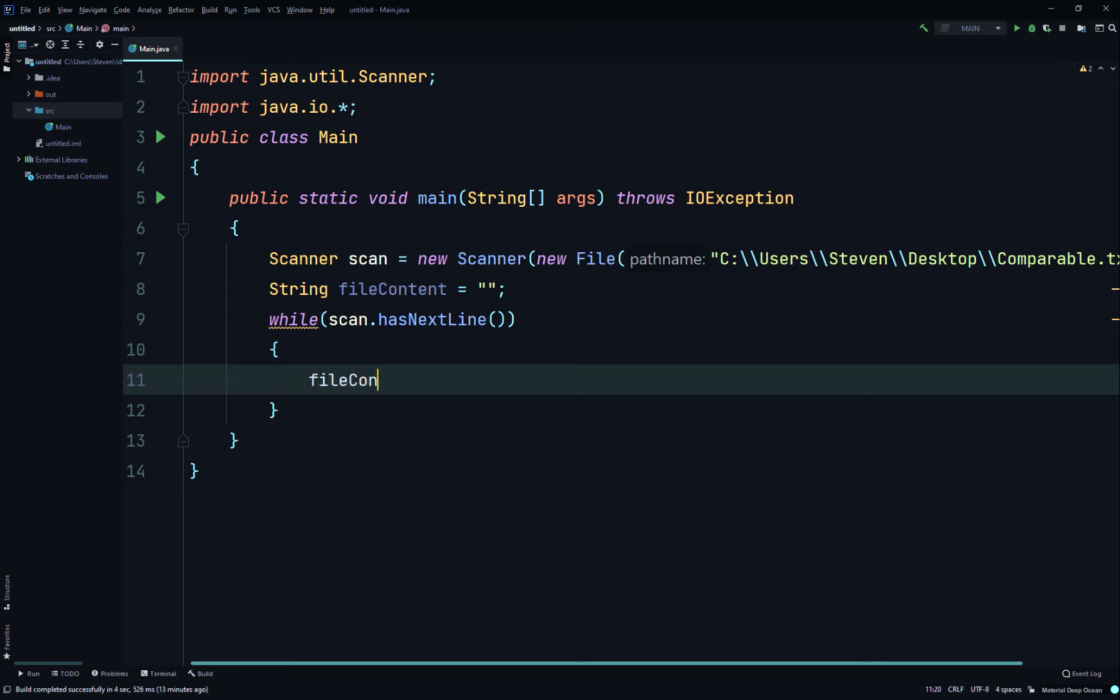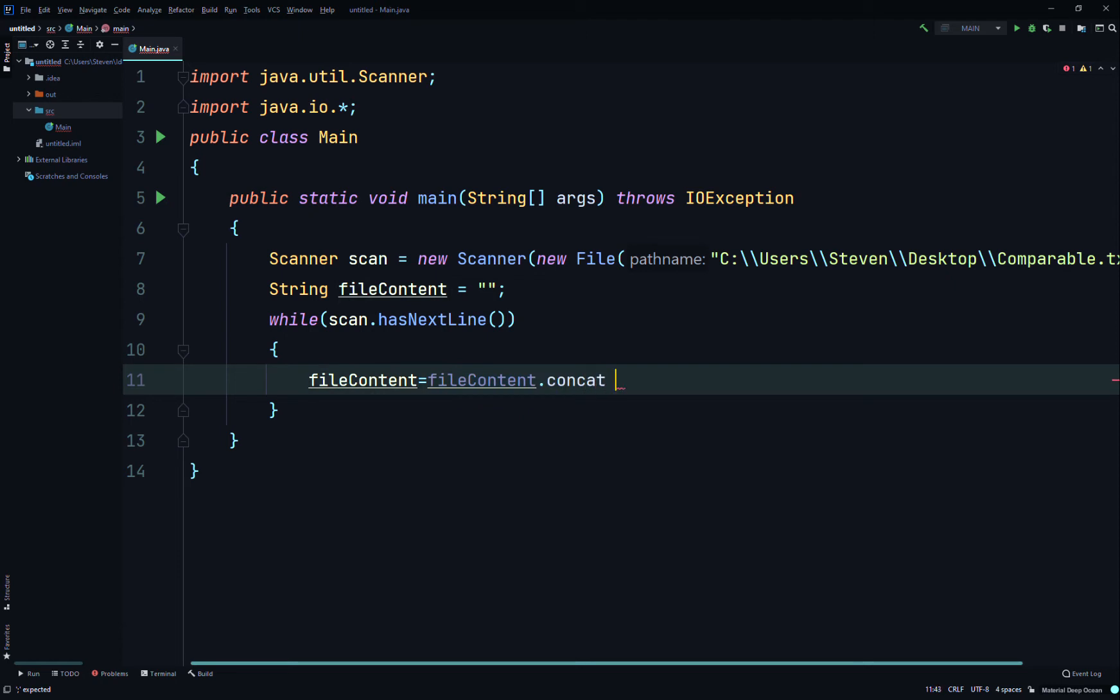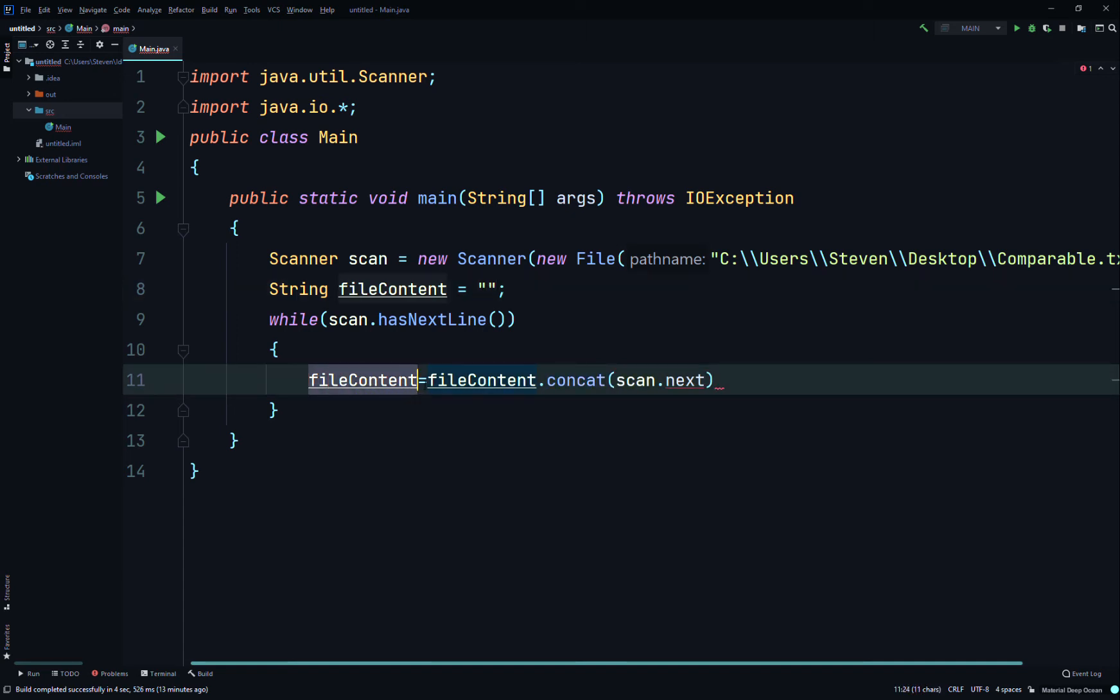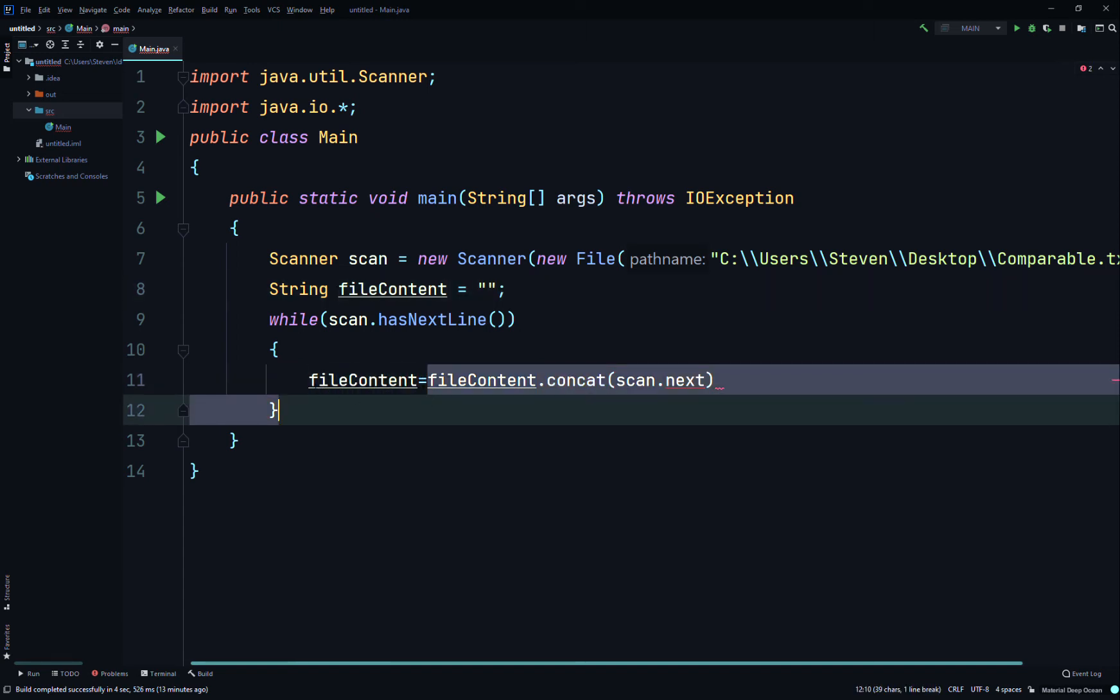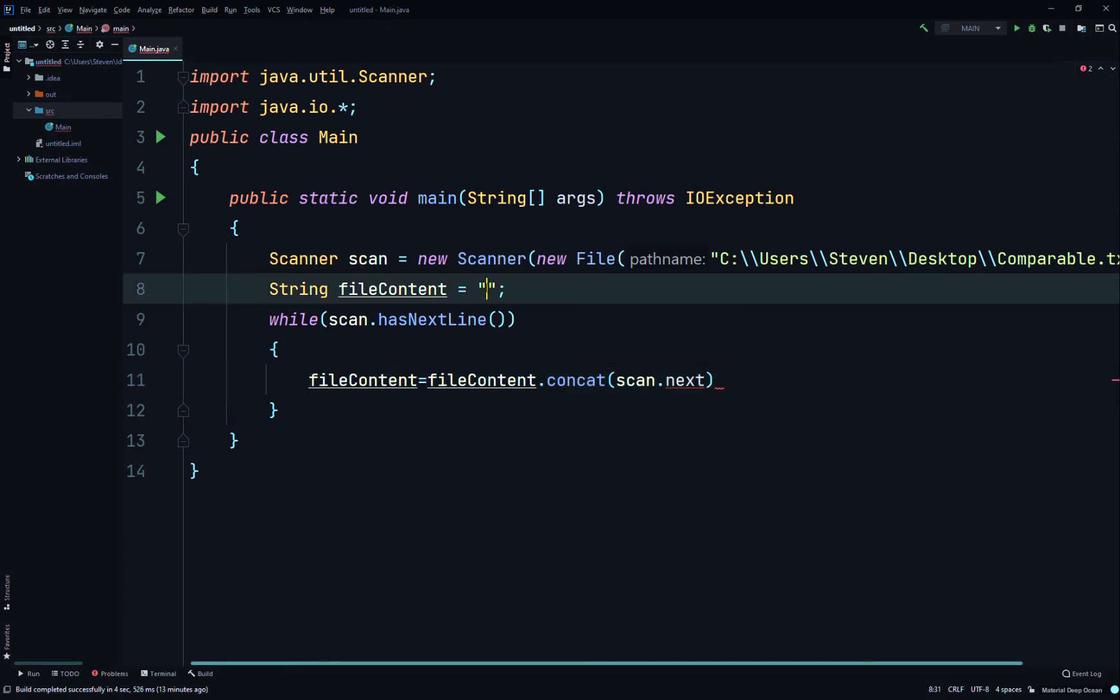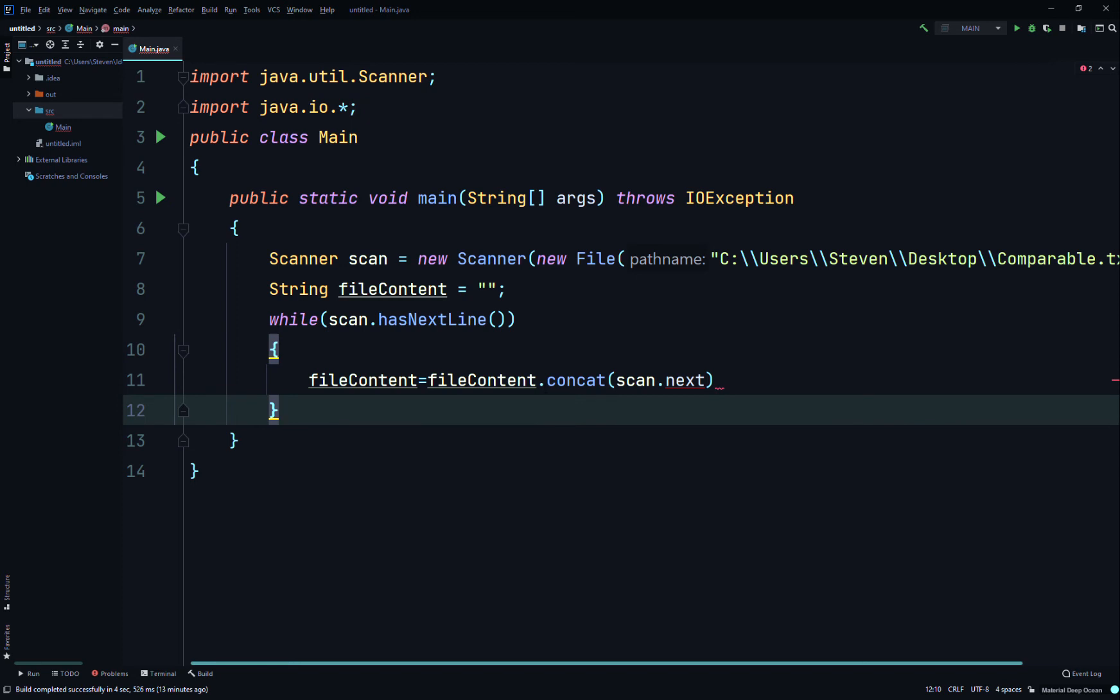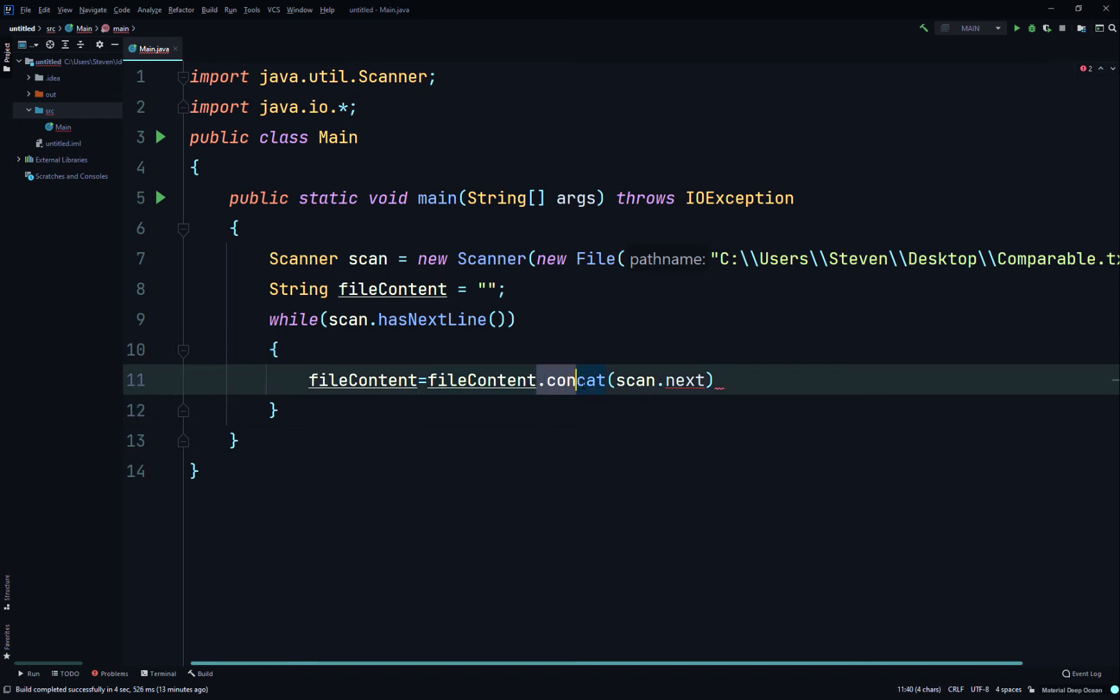Then we're going to say fileContent equals fileContent and we're going to call the concat method of the String class. We're going to say concat it to scan. So it's going to say the fileContent, which is an empty string, equals the fileContent empty string, and then it's going to concat the scan.nextLine and then plus a new line.